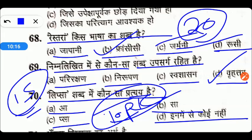तो एक बार 20 day series देख लीजिए, सारे practice sets कर लीजिए। Practice करने से आपका confidence double होगा और आपको idea लग जाएगा कि किस तरह के questions आ रहे हैं। Video पसंद आए तो like कीजिए, अपने friends के साथ share कीजिए। किसी भी तरह की query हो तो बताएं। Next video में फिर मिलते हैं — bye bye।